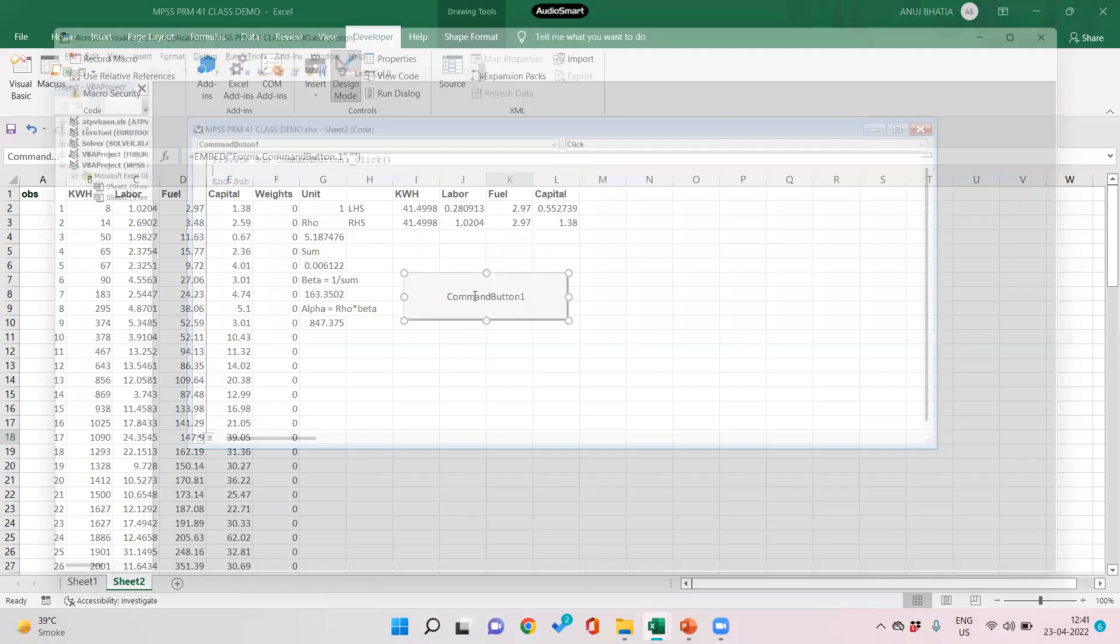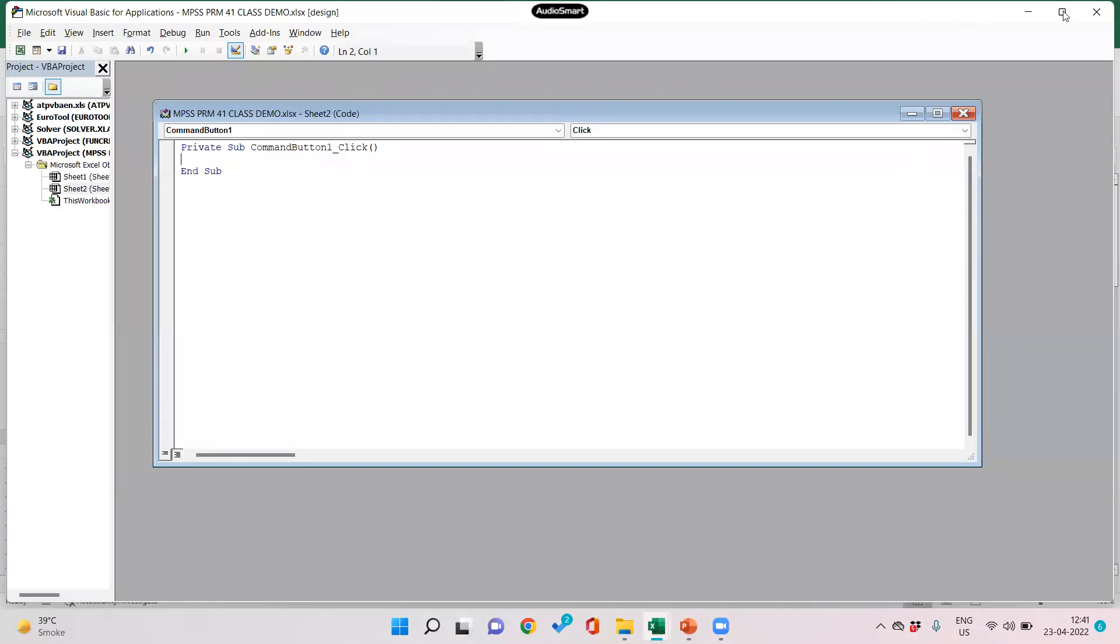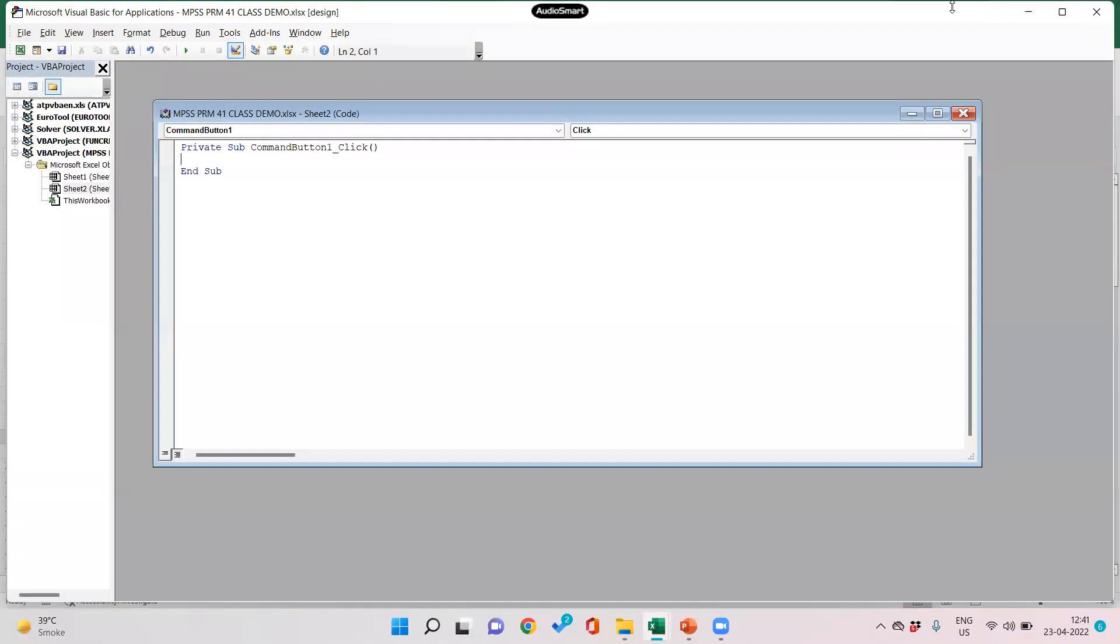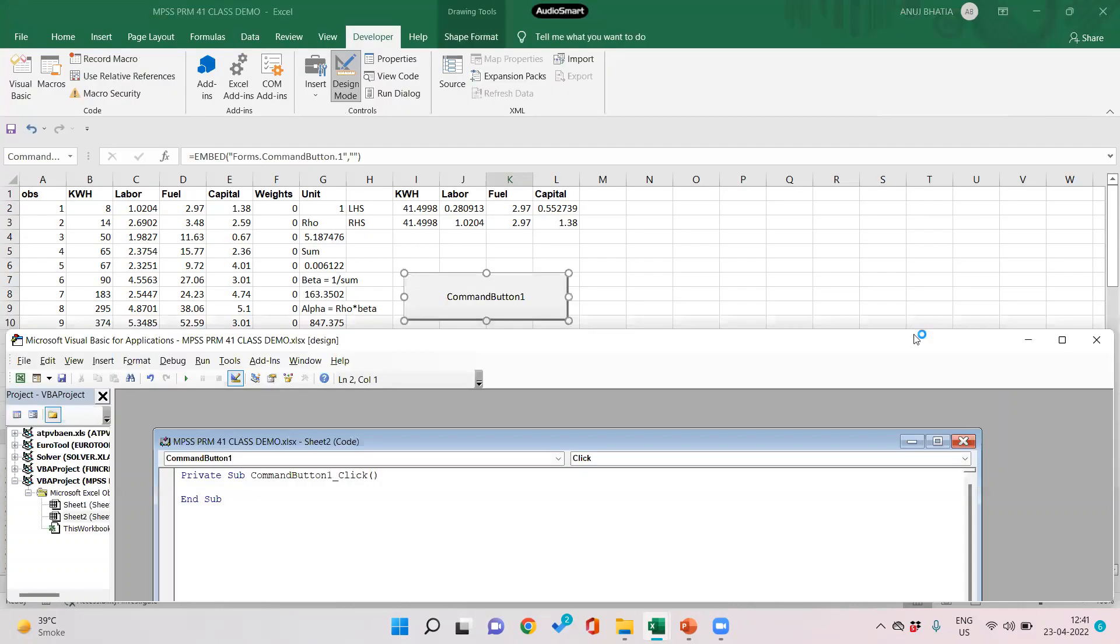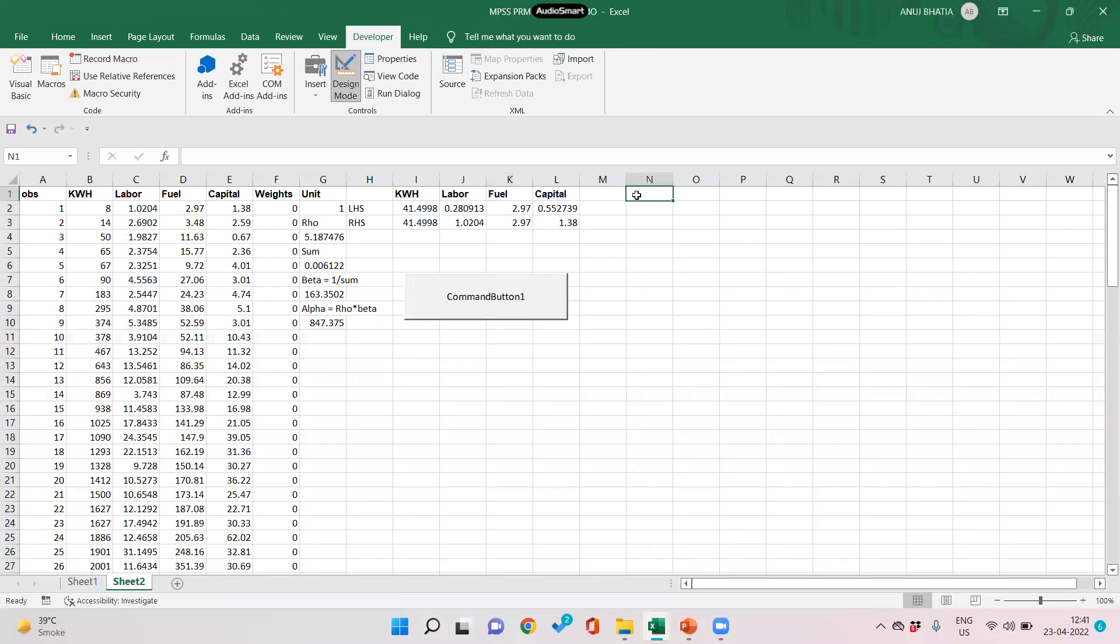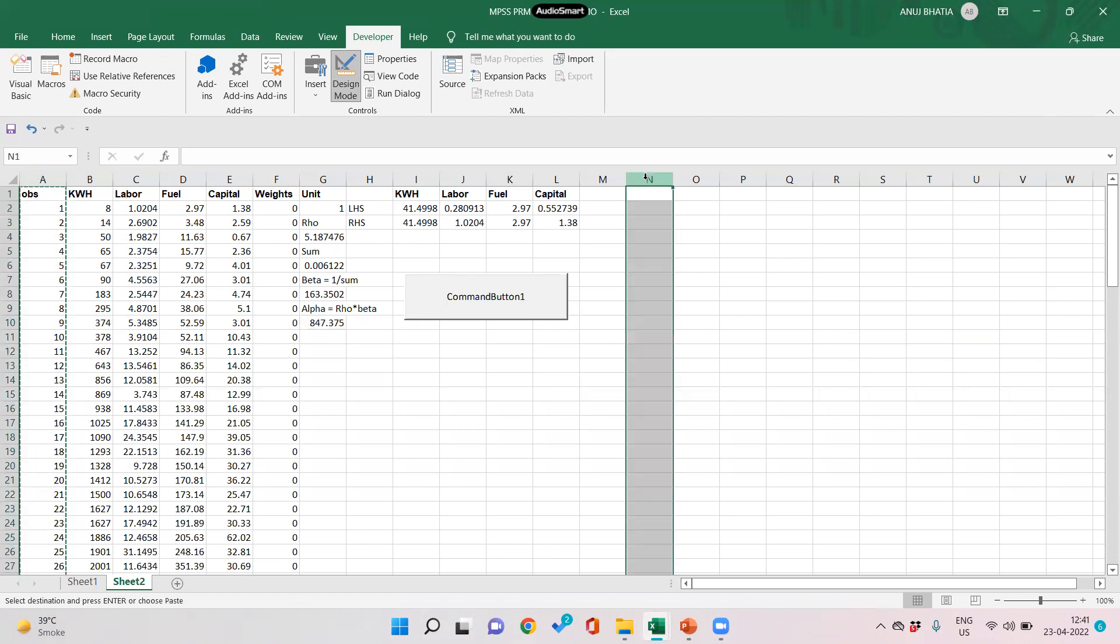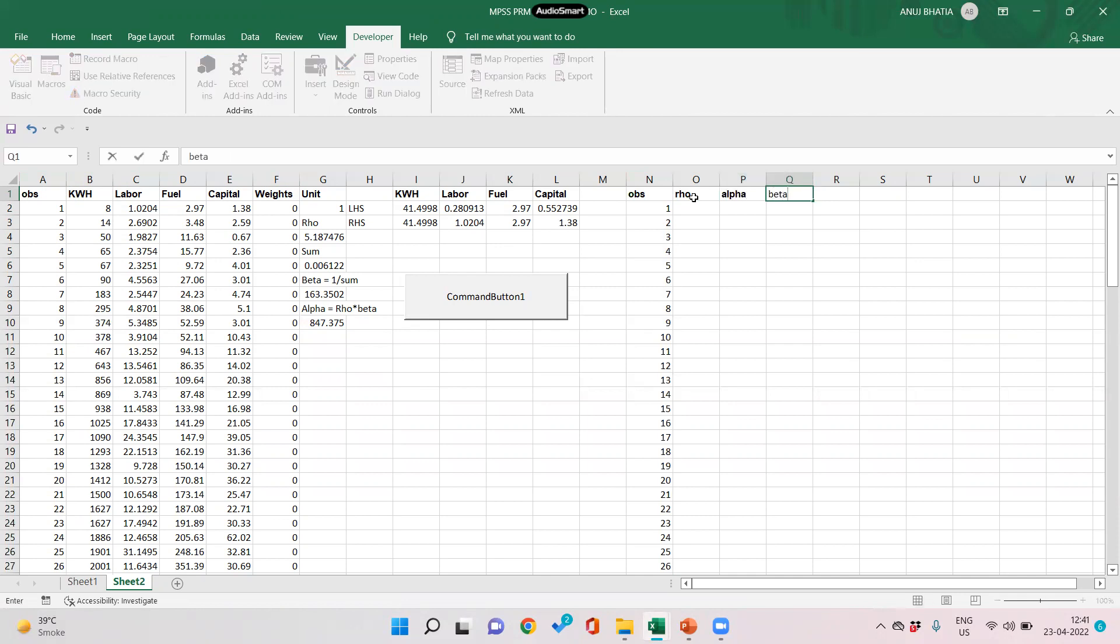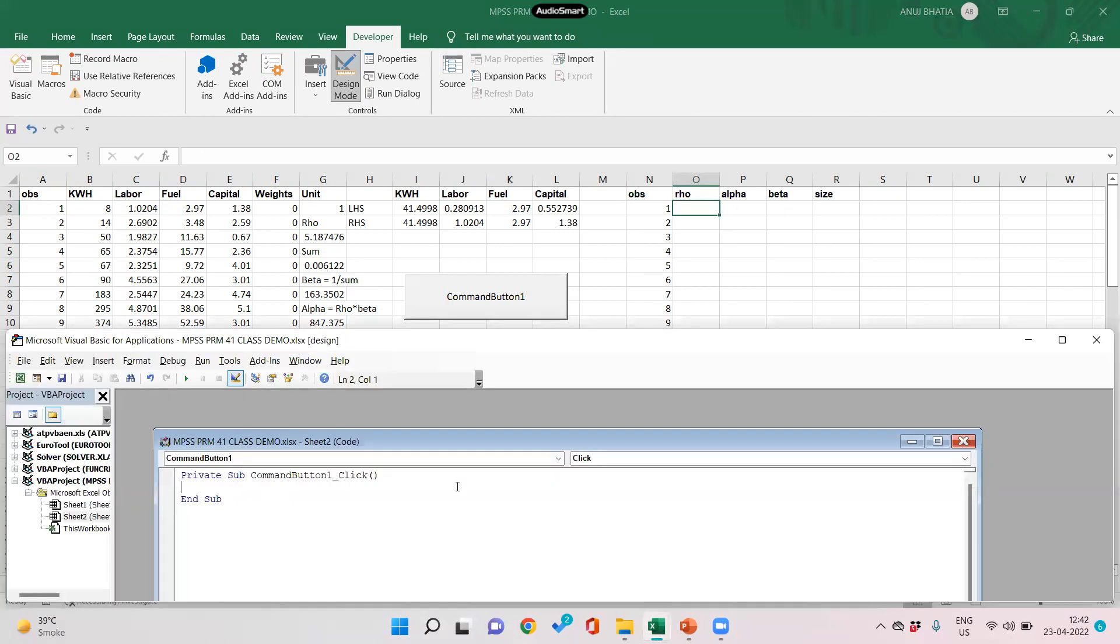When we double click on this, we'll get this window of Visual Basic application. What we want here is observations—that is the number of firms—and we want the values of row, alpha, beta, and size of the form. Let us first start with row, alpha, and beta using this command button.